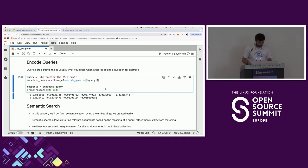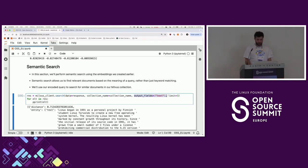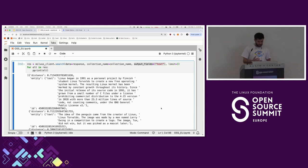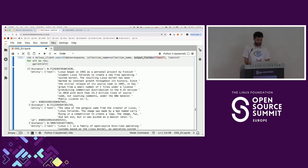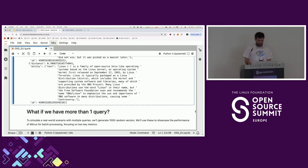Then I specify to output the text field so I can understand what's happening. We do approximate nearest neighbor search, and I also output the text so I can finally understand the results. We can see: 'Linux began in 1991 as a personal project by Finnish student Linus Torvalds.' Then we have the distance — we're getting the highest cosine distance, which means the closest result. That's basically how you do semantic search and how you can use this for your product.